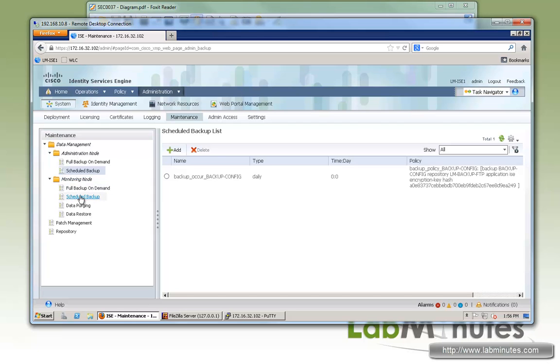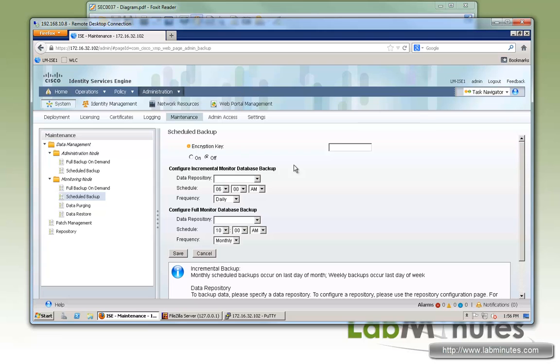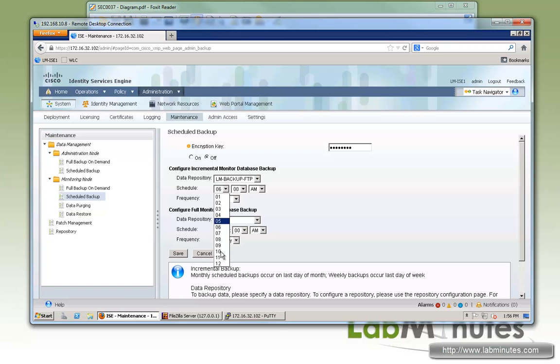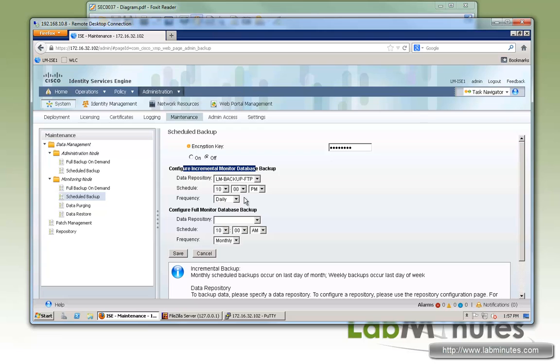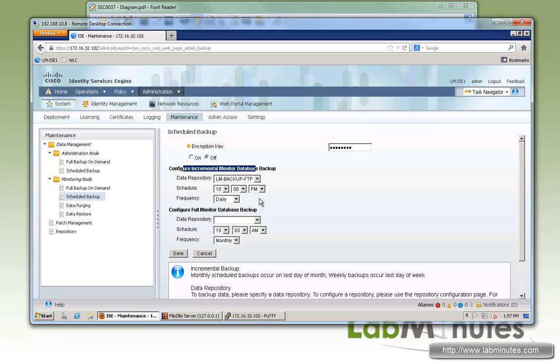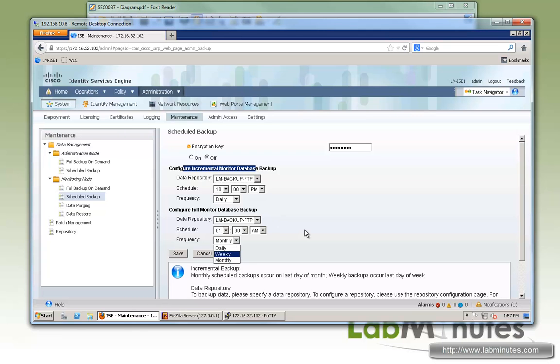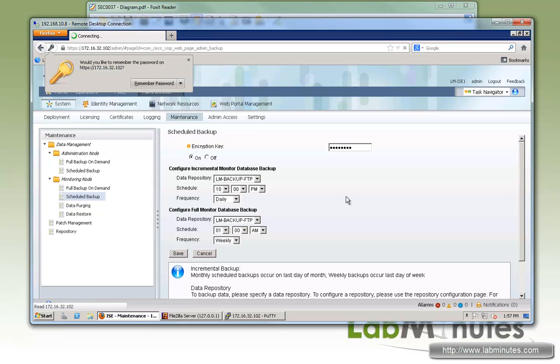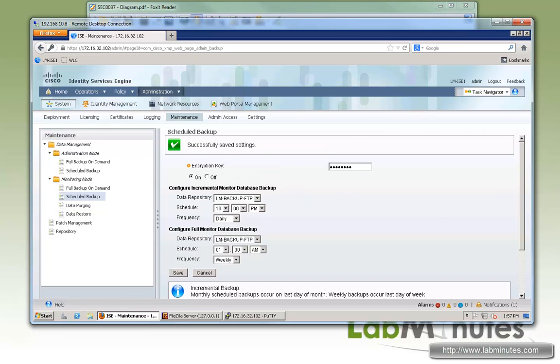Next, we're going to configure a scheduled backup for our monitoring node, which is the reporting part of it. First thing it asks you is the encryption key. We're just going to use the same encryption key here. Choose the data repository. Let's do 10 PM at night for incremental backup. One difference between the monitoring or reporting backup and the configuration backup is you have the capability to do incremental backup with the reporting. We want to do incremental daily at 10 PM. And then we also want to do a full backup weekly at 1 AM. Don't forget to switch that on.